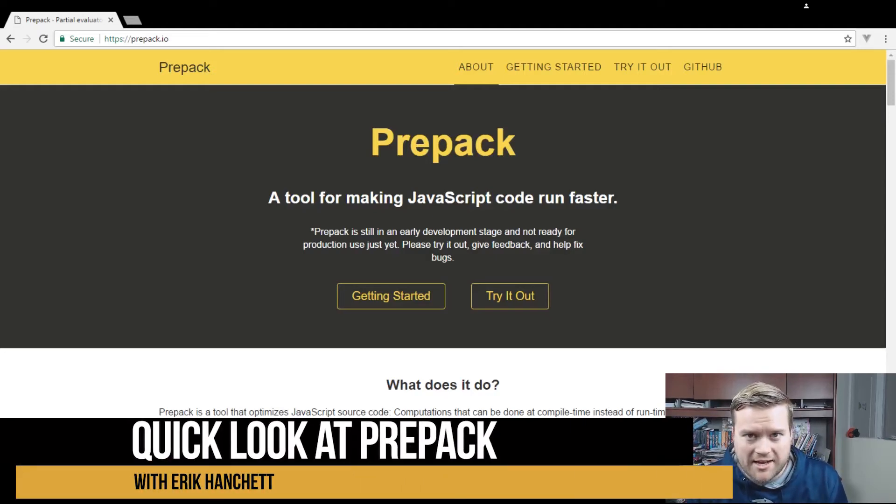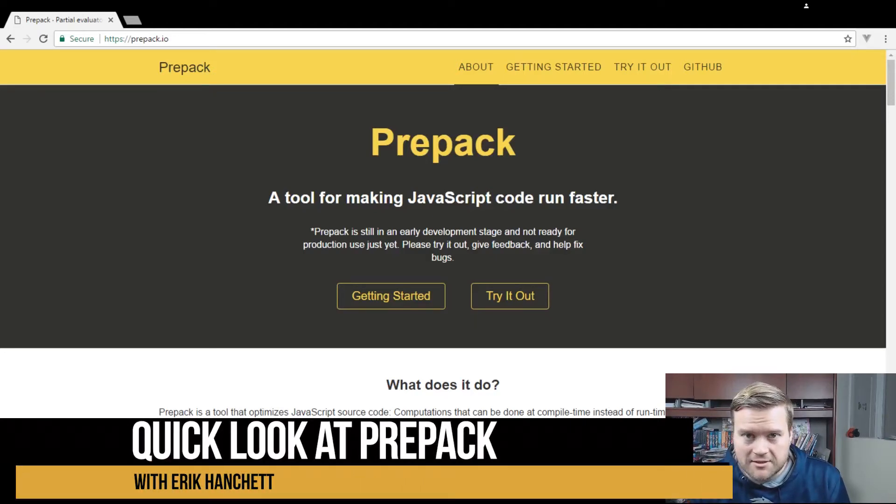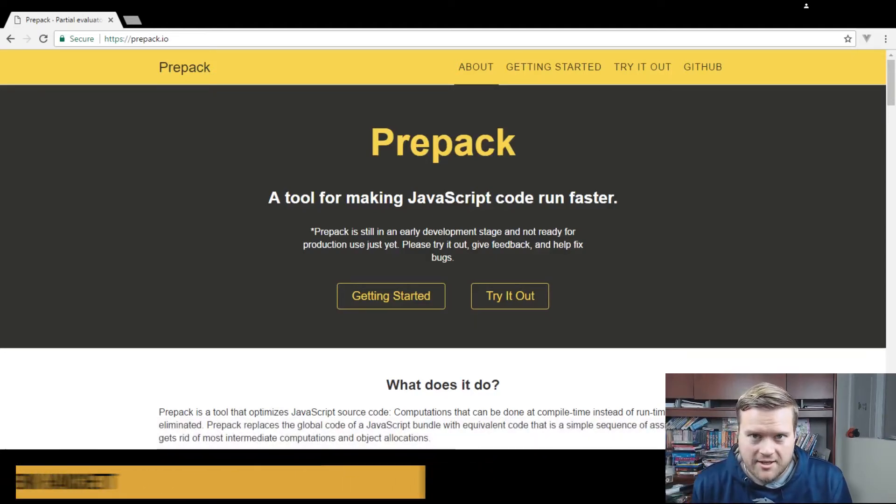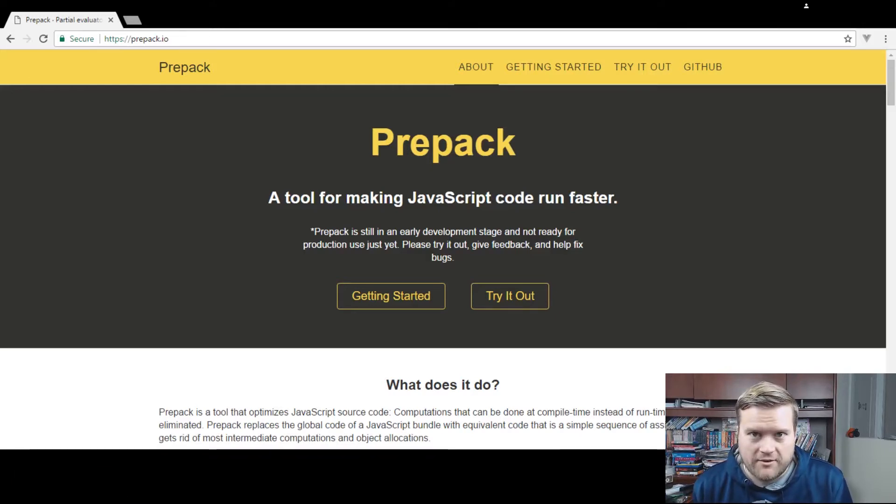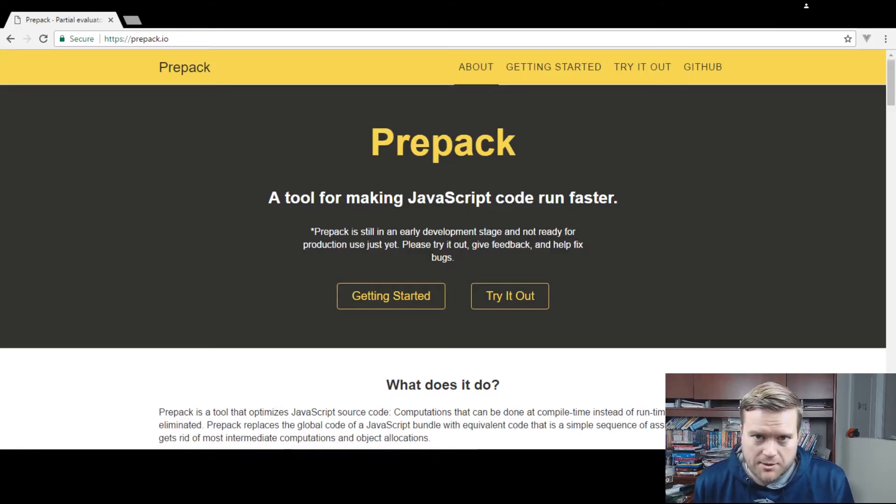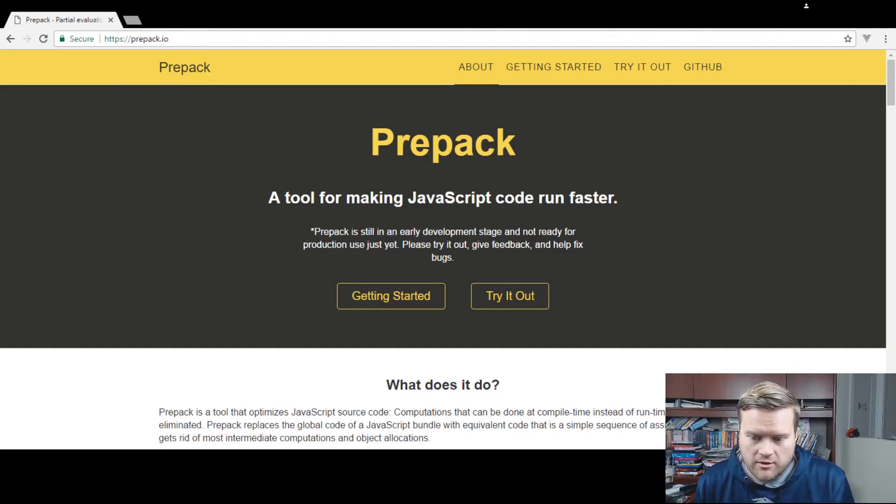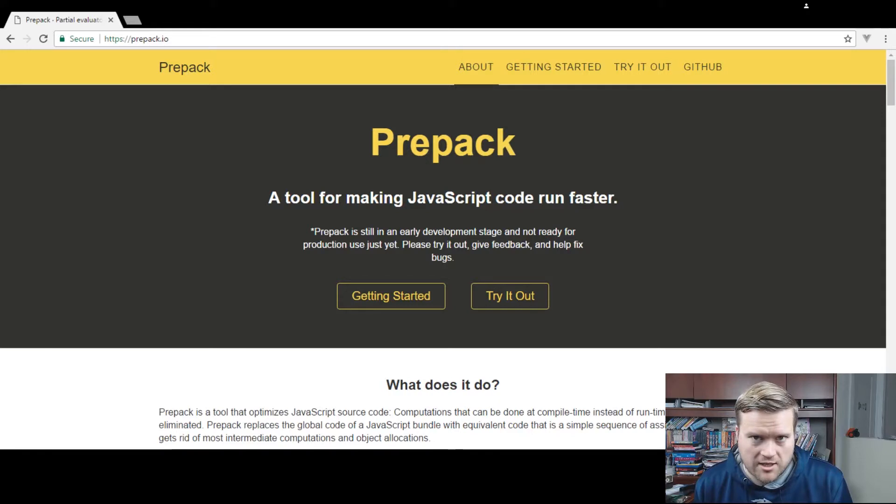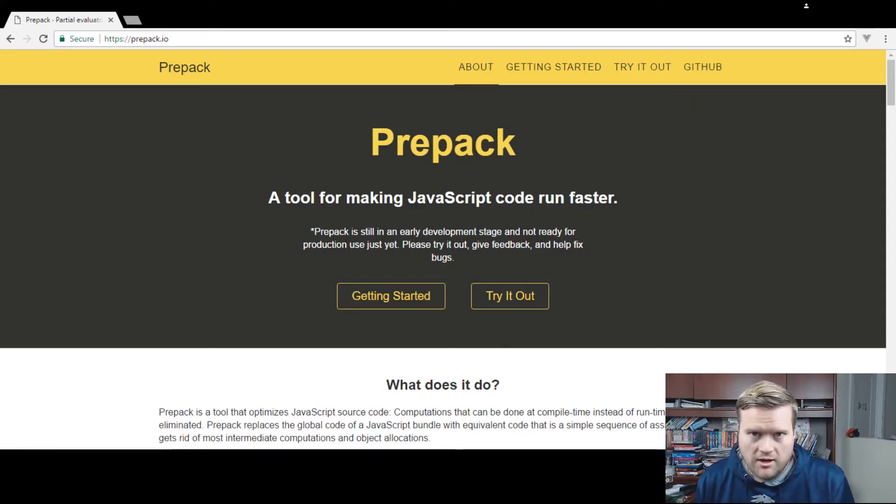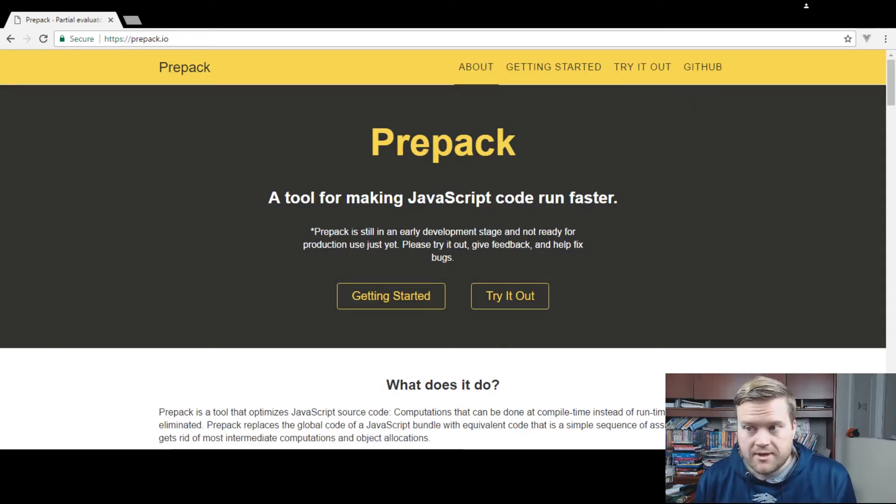Hey developers, today I thought I would do something a little different. A new tool came out called Prepack from the guys at Facebook.